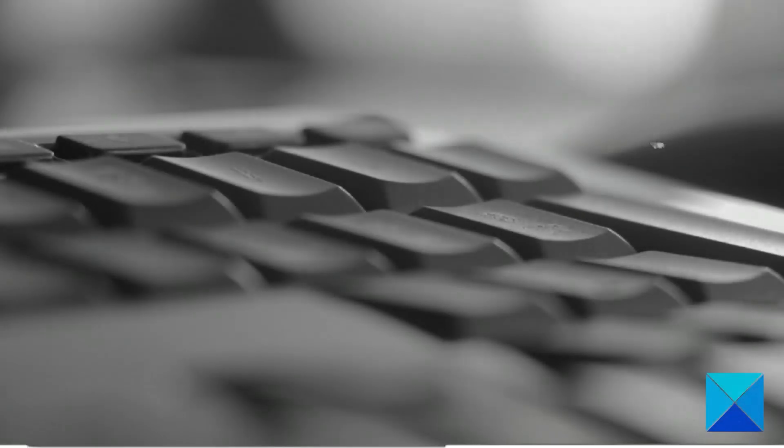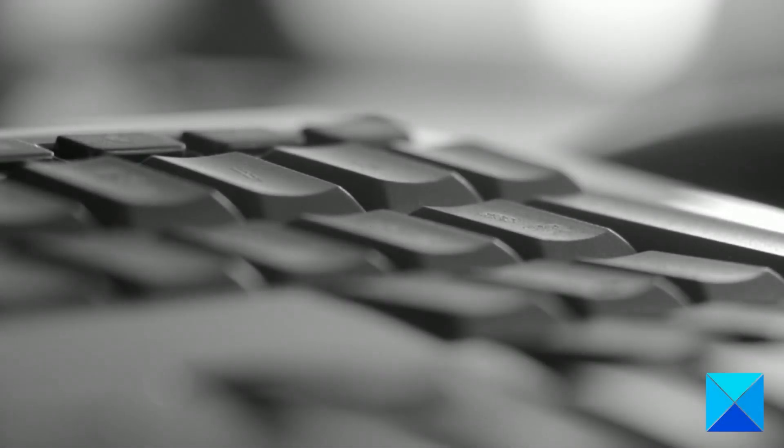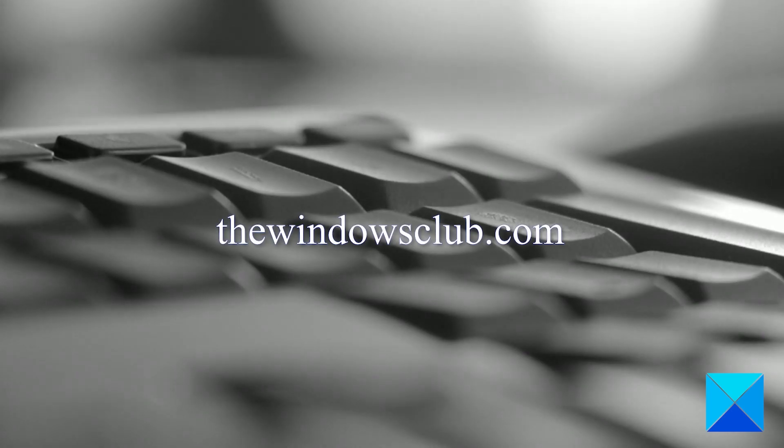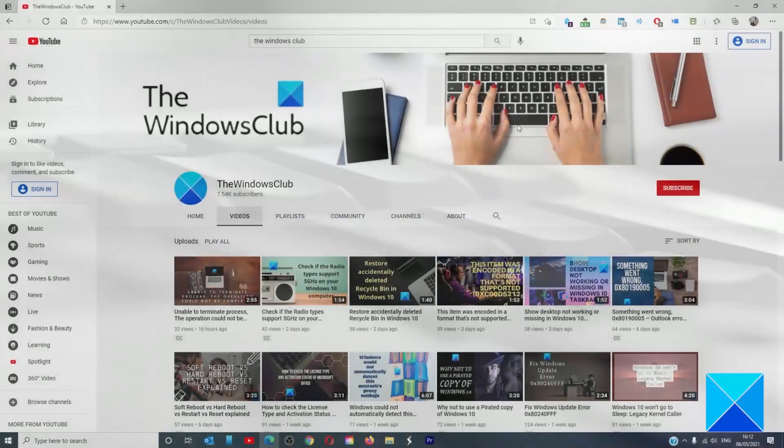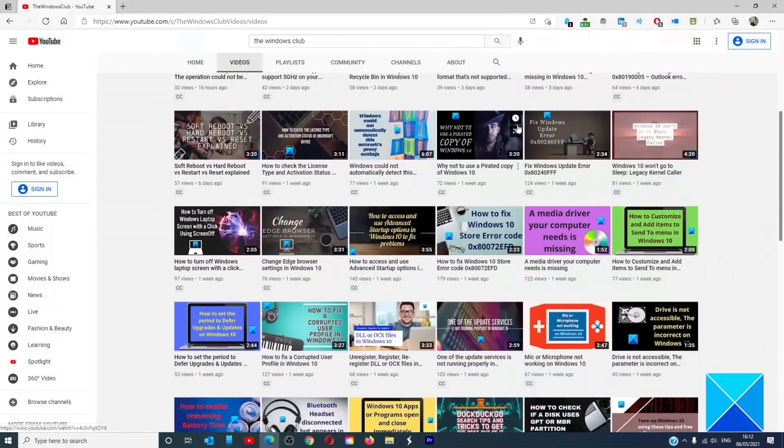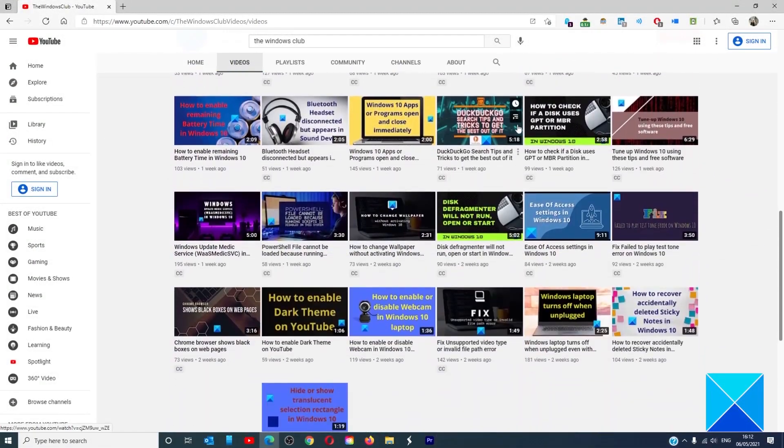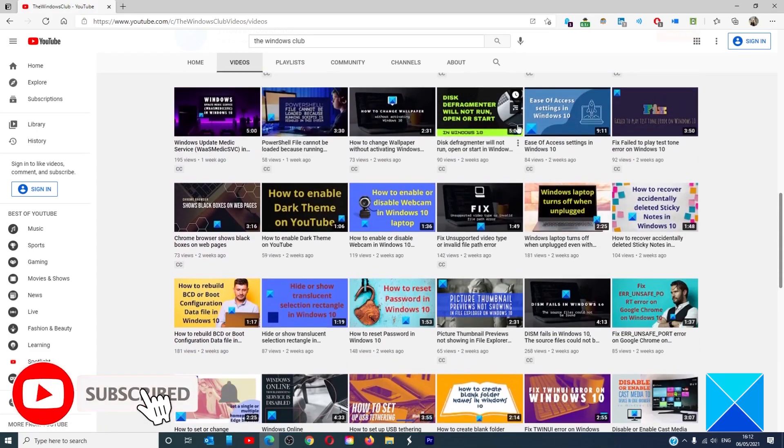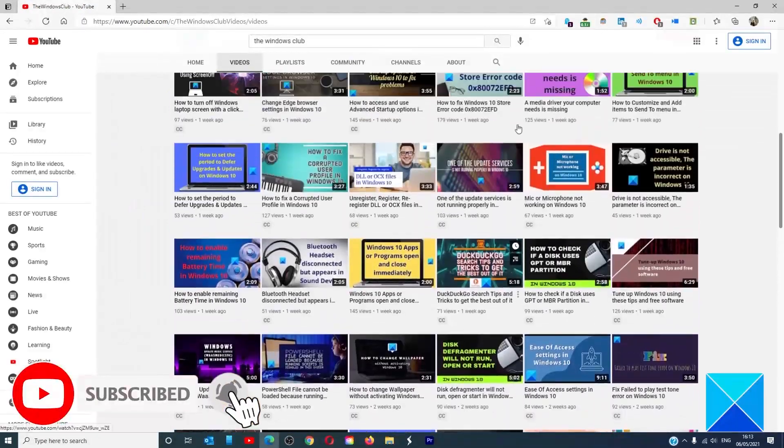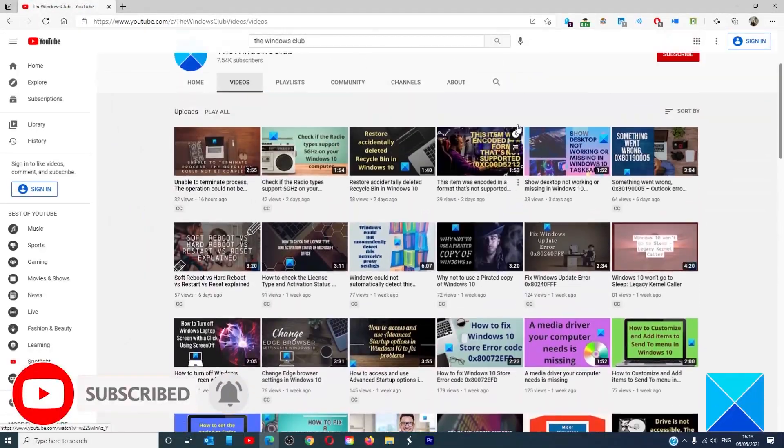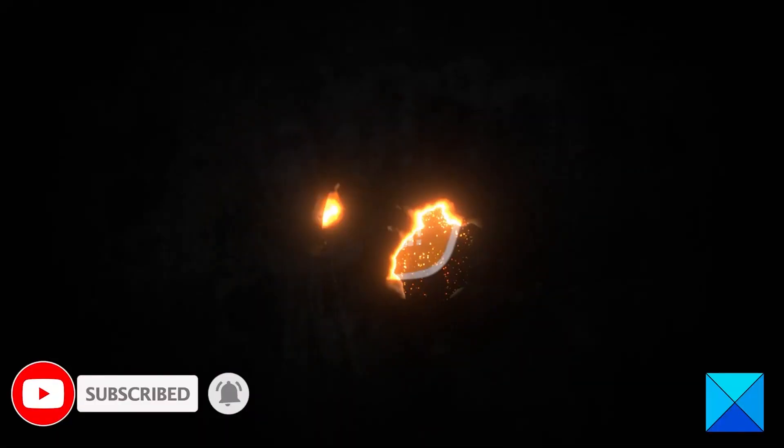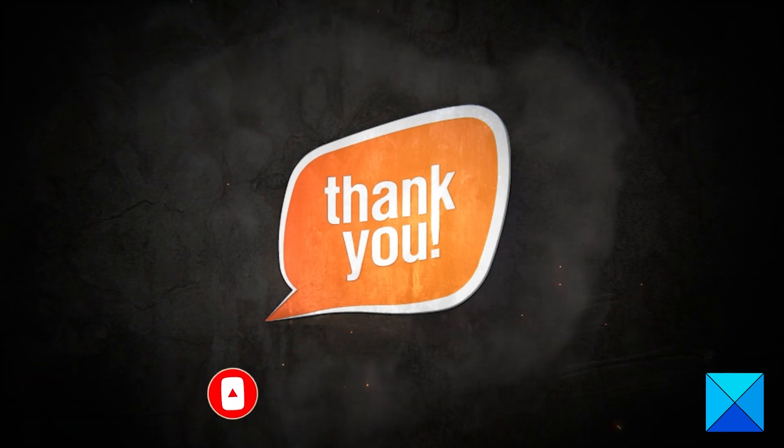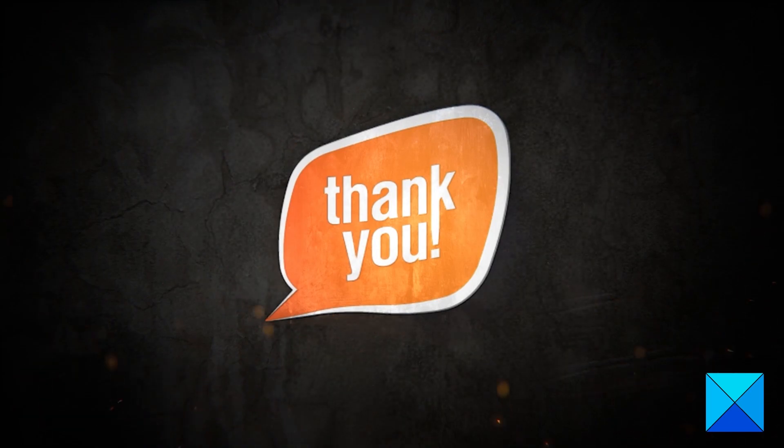For more helpful articles to help you maximize your Windows experience, go to our website thewindowsclub.com. Do not forget to give this video a thumbs up and subscribe to our channel where we are always adding new content aimed at making you the master of your digital house. Thanks for watching and have a great day.